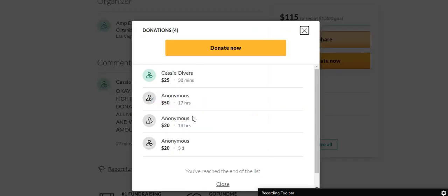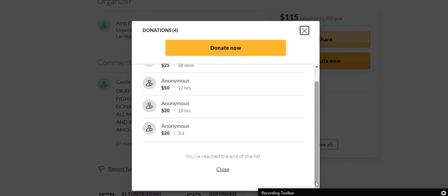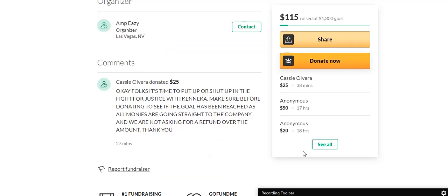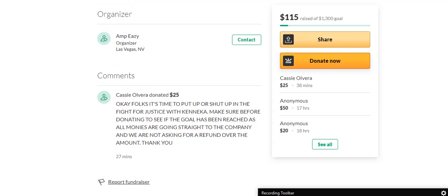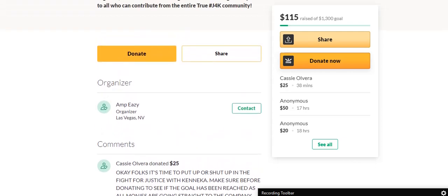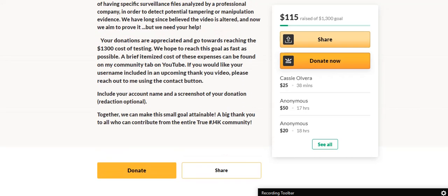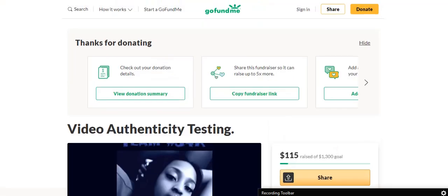I'd like to personally thank the ones that donated ahead of me because y'all beat me to it. We got a $50 anonymous, a $20 anonymous, and another $20 anonymous. Any little bit's going to help. Otherwise, sitting around complaining and not doing anything about it is not going to be doing anything about it.